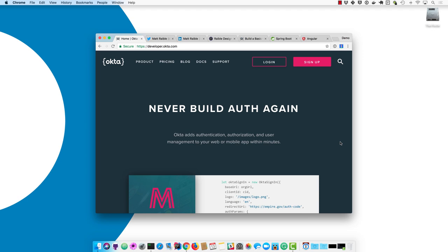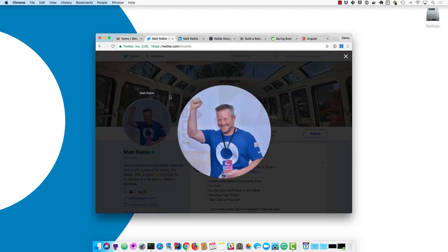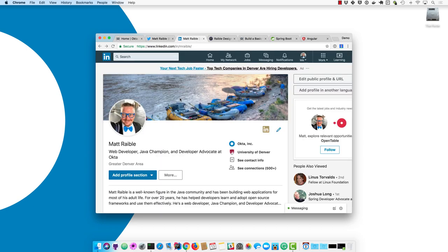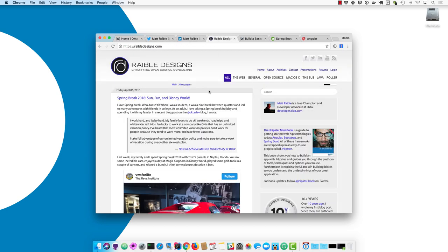If you'd like to know more about me, I invite you to go to Twitter. I'm on Twitter at mrabel. I'm also on LinkedIn at mrabel. I have a website at rabeldesigns.com.